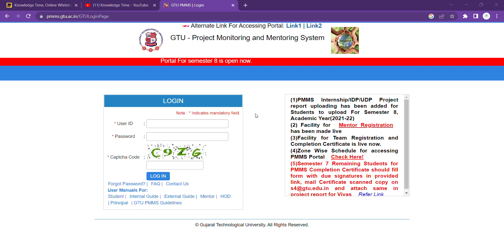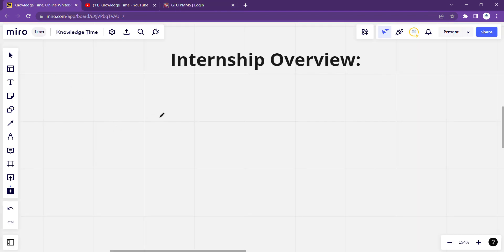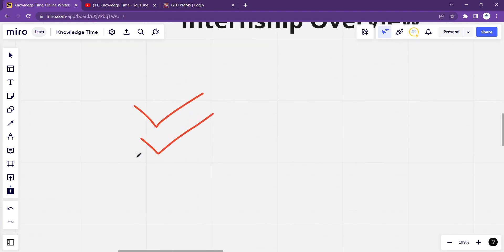अब यहाँ पर मैं pass out student हूँ, but last year यहाँ पर सारे options दिखते थे जहाँ पर आप अपनी file browse करके upload कर सकते थे — आपका project report और intensive report। उसके बाद जैसे ही वह आपकी faculty के पास review और approve हो जाता है, तो यहाँ पर आपका completion certificate आ जाएगा। यह सारे fields तब active होंगे जब आप कम से कम 3 weeks की internship करेंगे। उसके बाद at the end of your semester you have to make a report, उसको PMMS portal पर upload करना होगा, और आपकी internal faculty approve करेगी — उसके बाद completion certificate generate होगा।